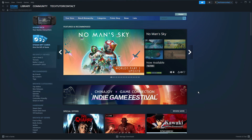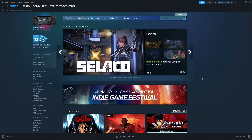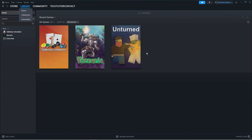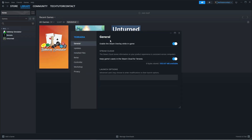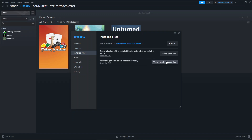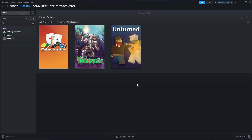If you're still getting a Vulkan error, the next thing to do is verify the integrity of the game files. Open Steam and go to your games library. Find Baldur's Gate 3, right-click it, and click Properties. In the properties window, click onto 'Installed Files' on the left-hand side. From here, click the option to verify the integrity of game files — this will check for any corrupted or broken files and attempt to repair them. Once done, try to launch Baldur's Gate 3 again.